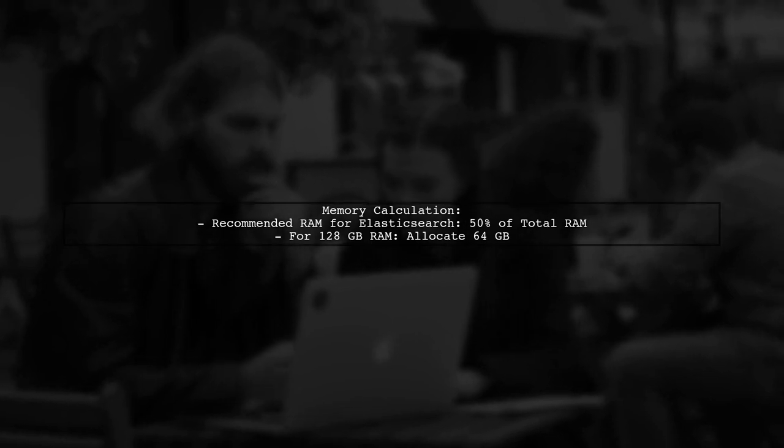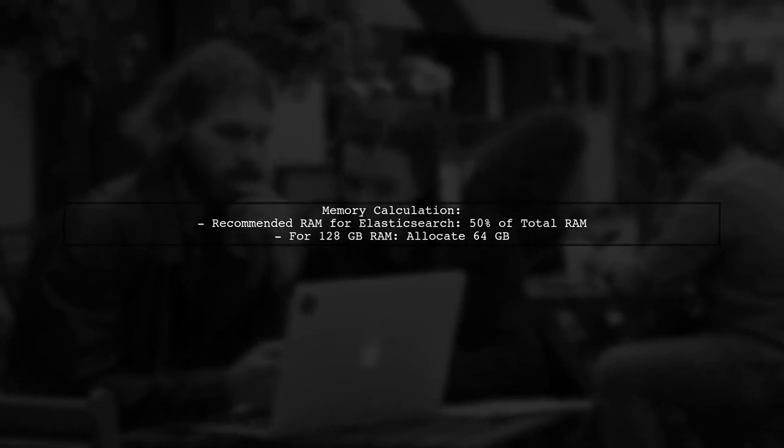To handle at least 50 simultaneous requests, a common rule of thumb is to allocate 50% of your total RAM to Elasticsearch. With your planned upgrade to 128 gigabytes, this would mean allocating around 64 gigabytes.